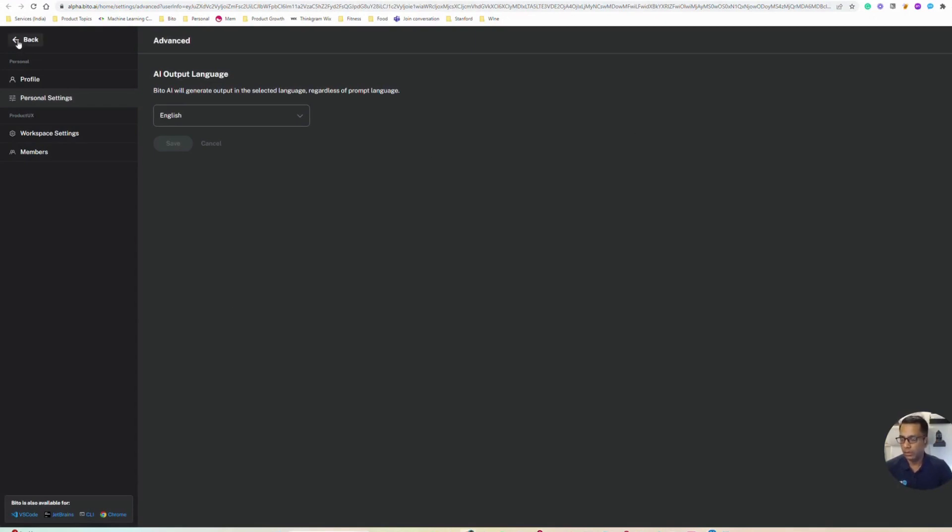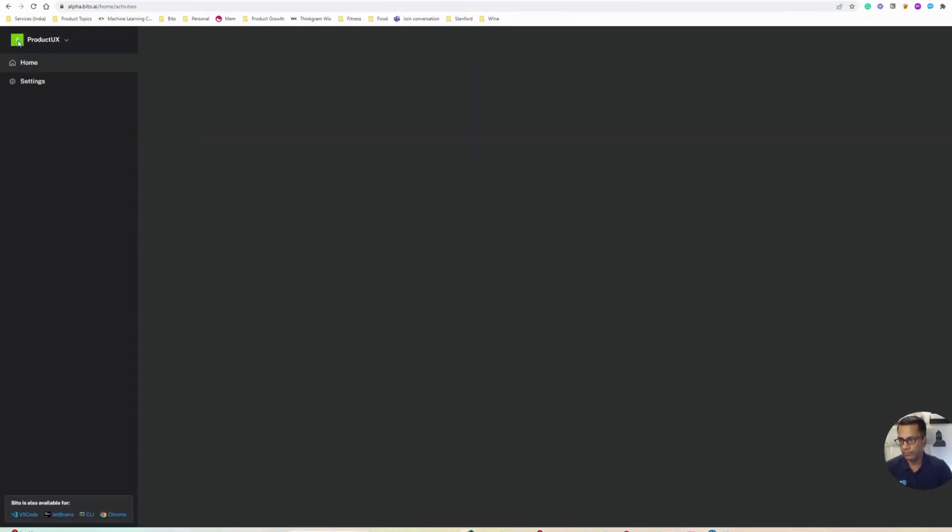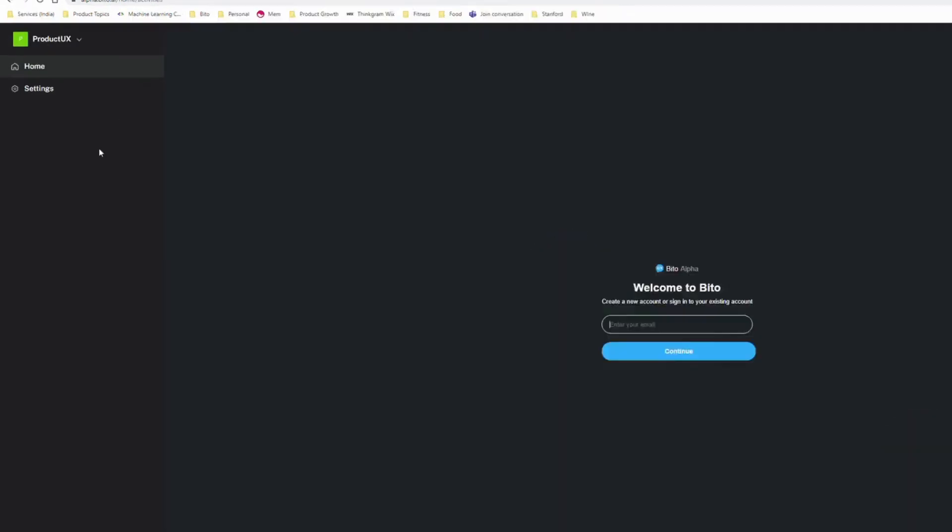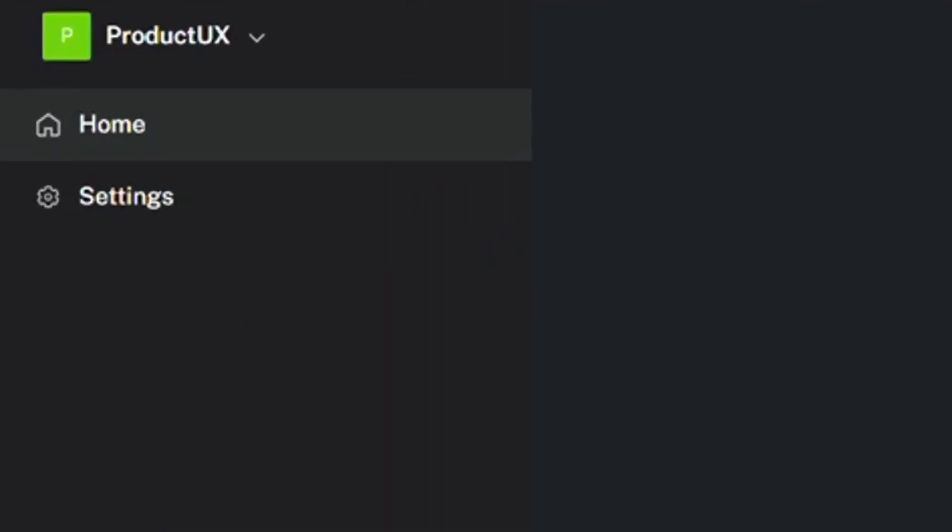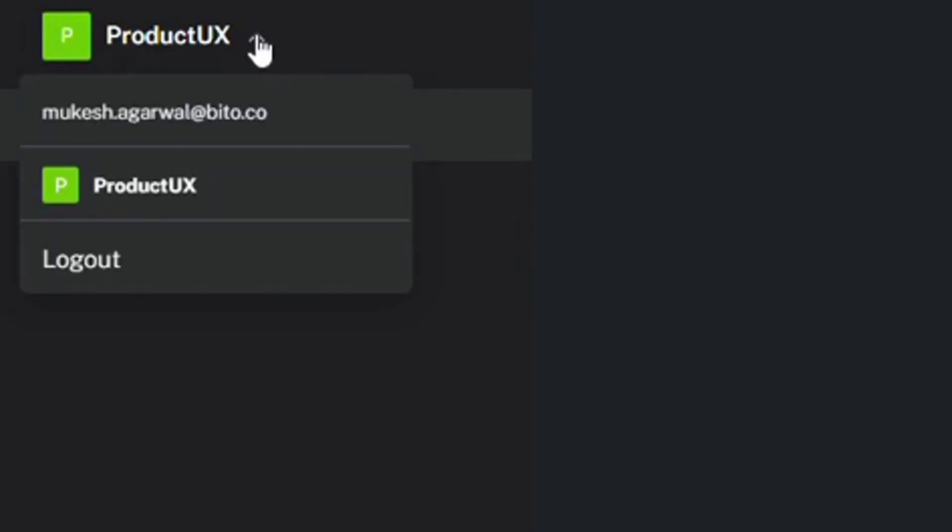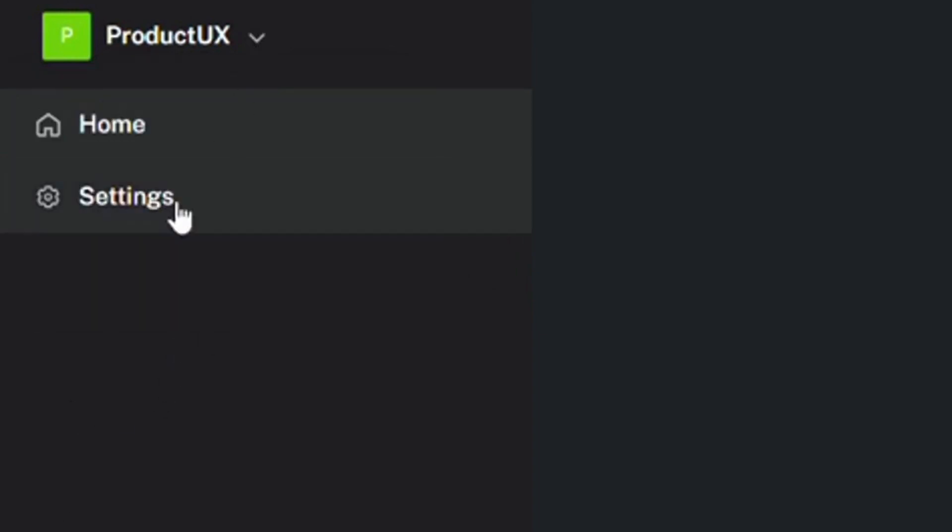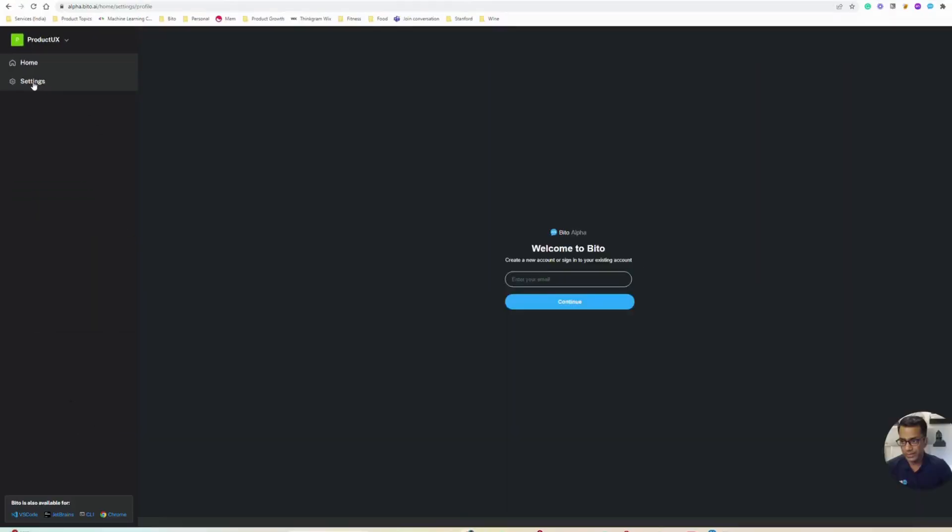Here you can manage your teams. For example, I'm logged into a workspace called Product UX workspace. That's my workspace and I can go to settings.